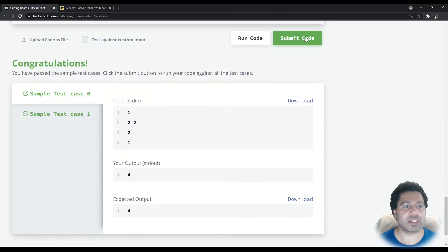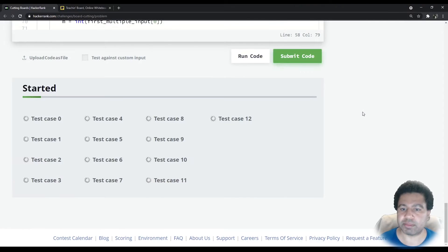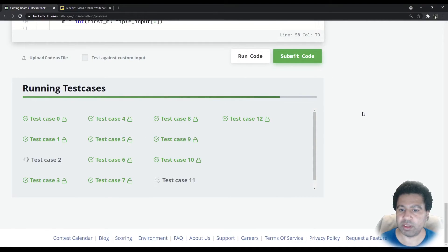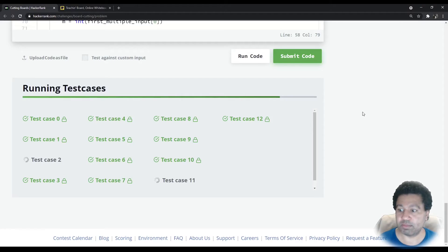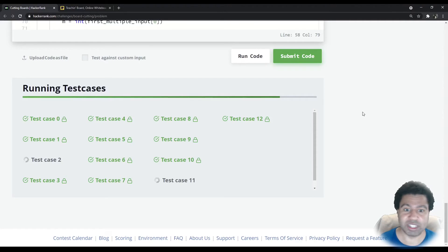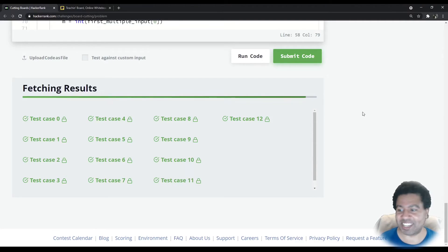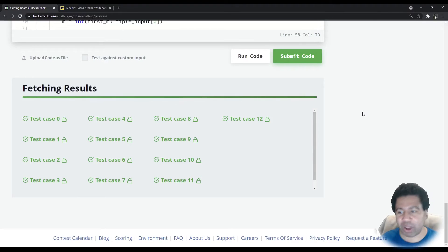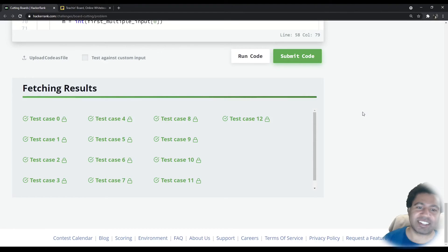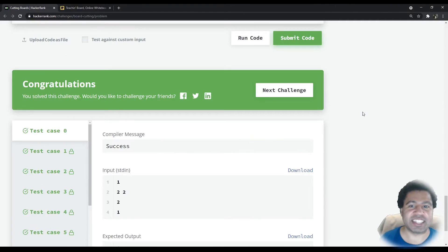It passes the test cases. Let's go ahead and submit. It passed — took a while, but we did it.